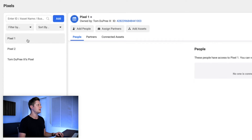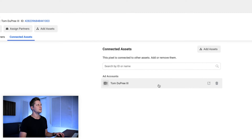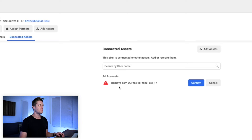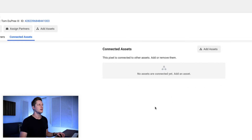If we go back to Pixel One — this is the one we want to delete — we're going to go over to the right panel and go to connected assets at the top. Here you can see that connected to this pixel is my ad account, Tom Dupree III. To remove this from my ad account, I'm going to click delete. It prompts me to confirm removing Tom Dupree III from Pixel One. I'm going to click confirm. And there we go — now no assets are connected, and it prompts me to add an asset.